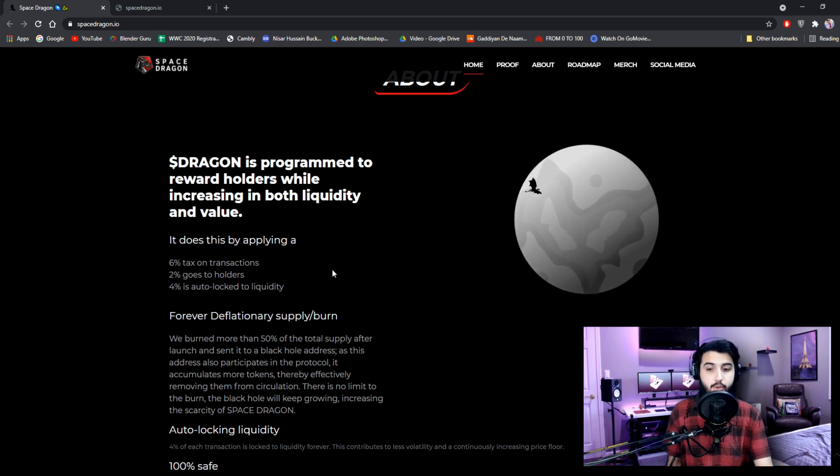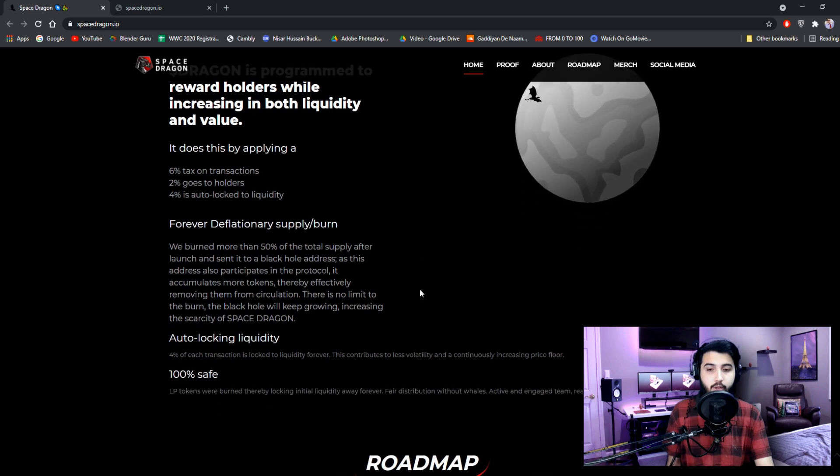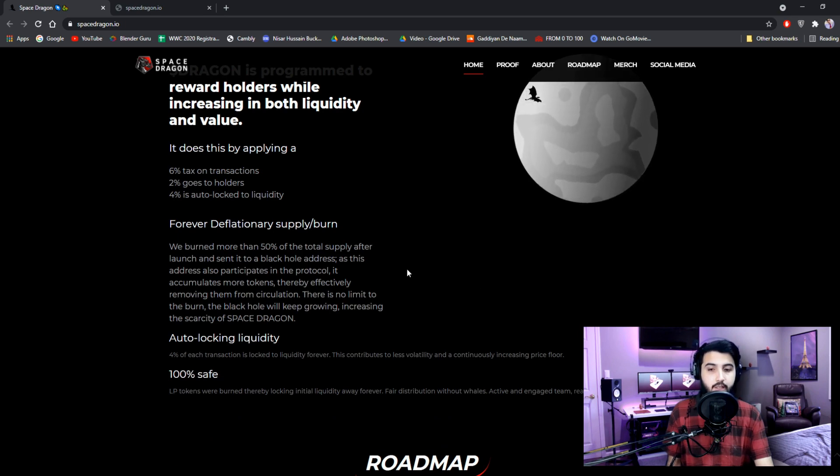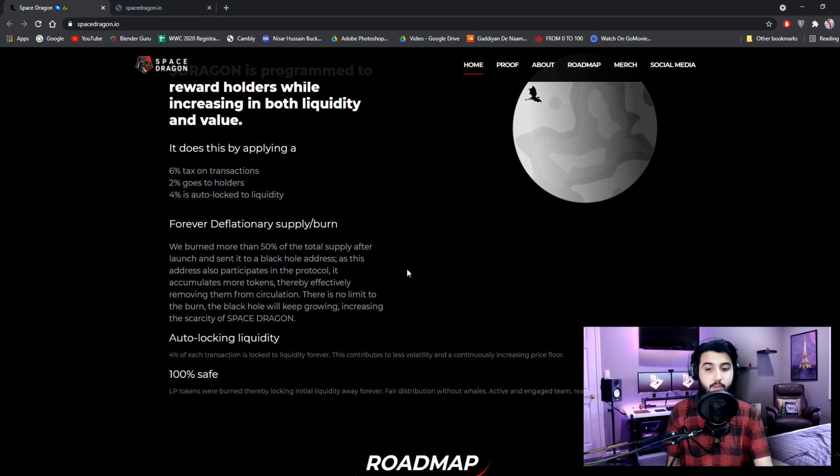2% goes to holders. 4% is auto-locked to liquidity. Forever deflationary supply burn. We burned more than 50% of the total supply after launch and sent it to a black hole address. As this address also participates in the protocol,